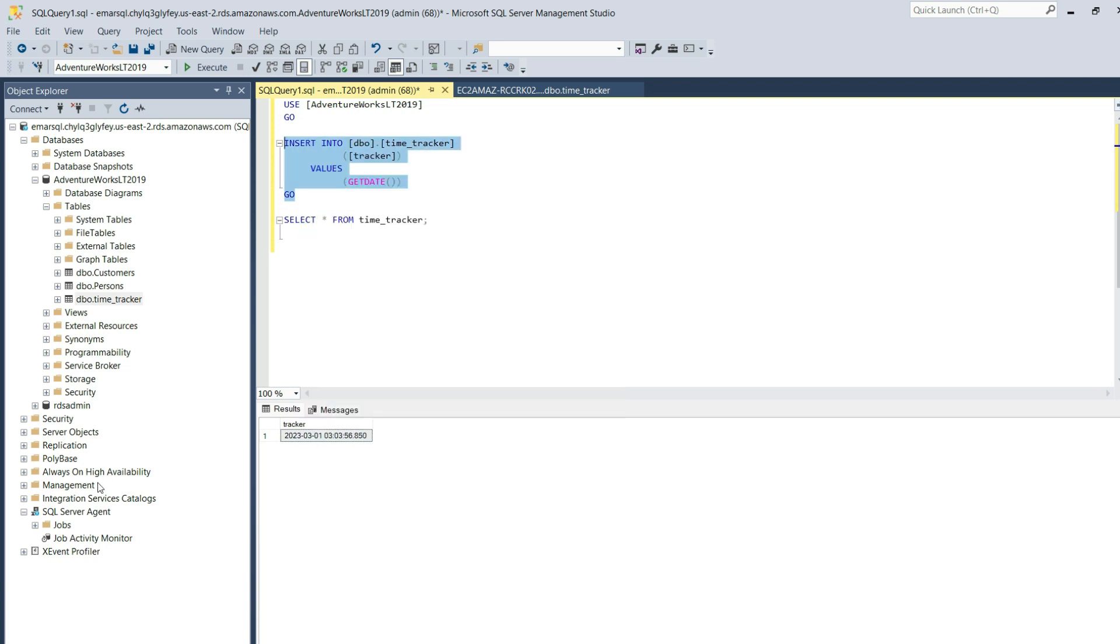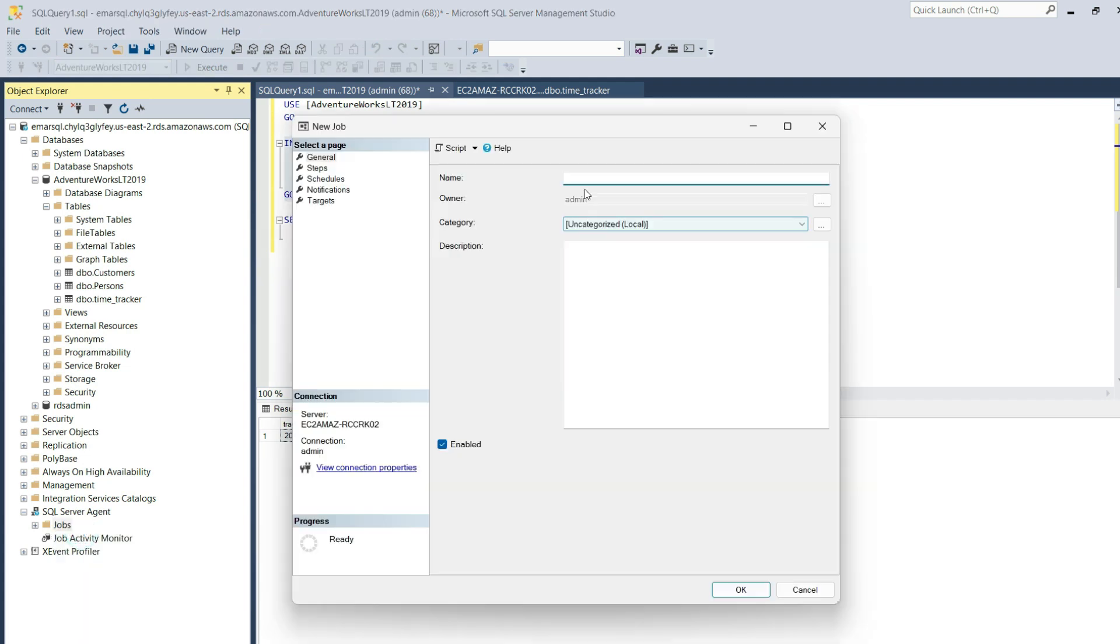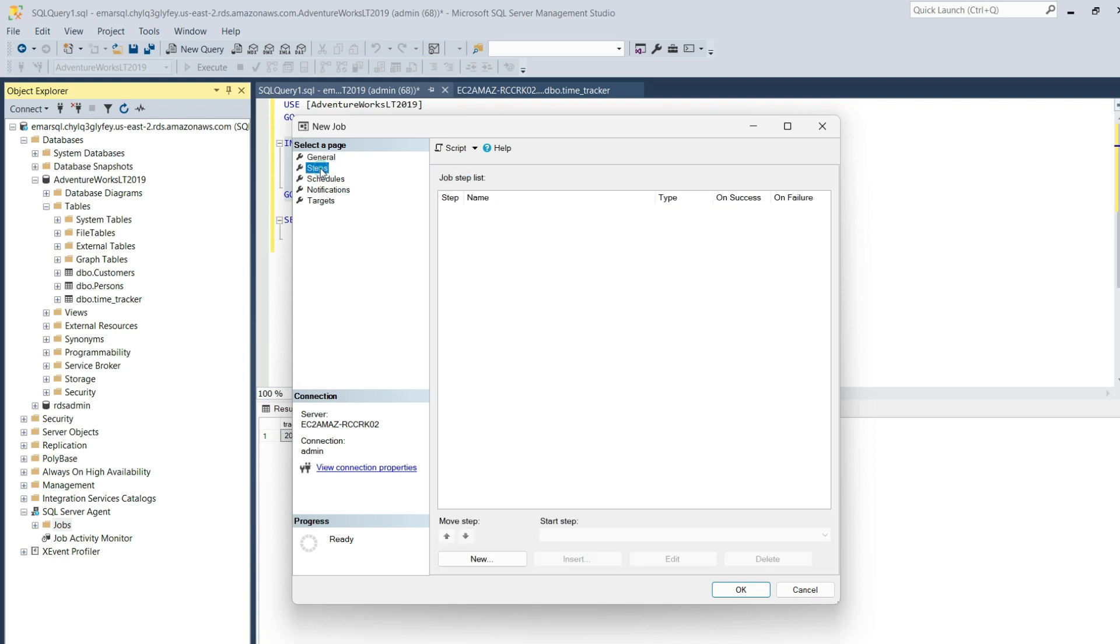To create a job, expand SQL Server Agent, right-click on Jobs, select New Job. Specify your name for your job. I'm going to call it Insert Data. For the category, we can leave it as Uncategorized. In Steps, you'll specify the steps that you want to get executed.